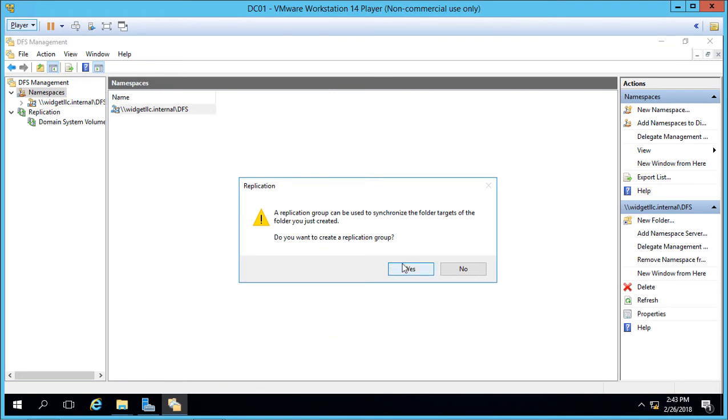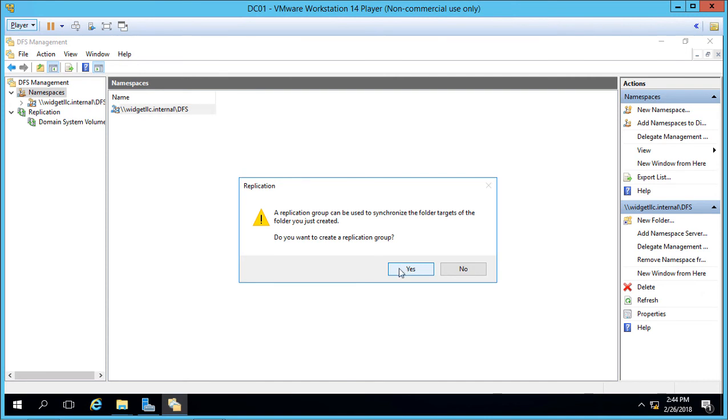Now as soon as we do that, we get a message that says, would you also like to synchronize the folder targets? Now you don't have to do this, but here's the advantage of synchronization. So if you add data to one server, it will automatically replicate the data to the other server. And that's going to be the case for most companies that they are going to want to do this. So we're going to go ahead and allow that.